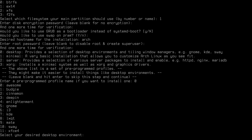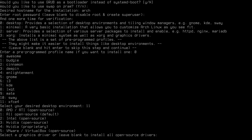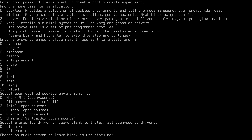Now select a desktop environment or window manager. I'll go with XFCE, a very light desktop environment — option 11 — and hit enter. It then asks for my graphics driver. To install all open-source drivers, leave it blank and accept the default, or specify a driver for your particular card. Since I'm on a virtual machine I'll leave it blank. Then choose between Pipewire or PulseAudio as your audio server — I'll go with PulseAudio, though it's personal preference.